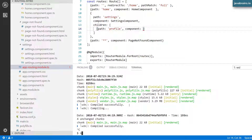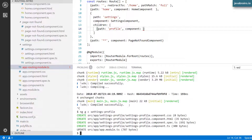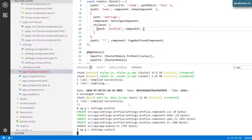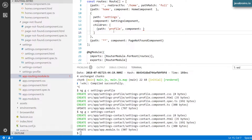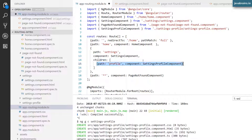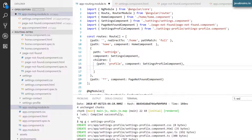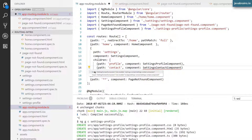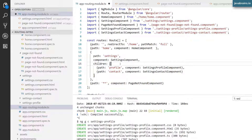Let me create that component first. I'll run ng generate component settings-profile, and also ng generate component settings-contact. Now I'll specify settings profile component as the component resolved when settings slash profile is accessed, and create one more entry for contact mapped to the settings contact component. Of course, I need to import these components. I hit save.